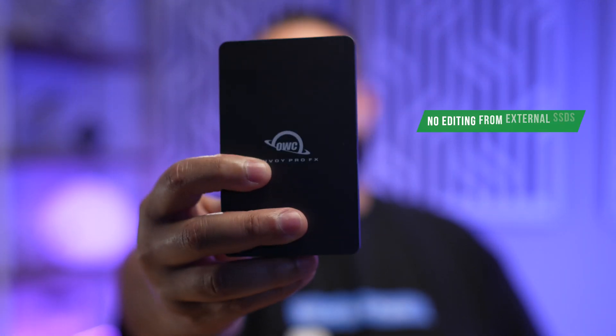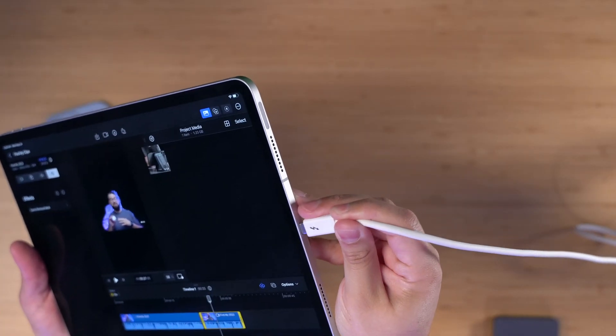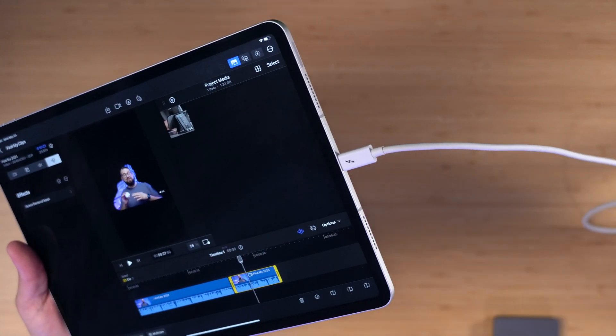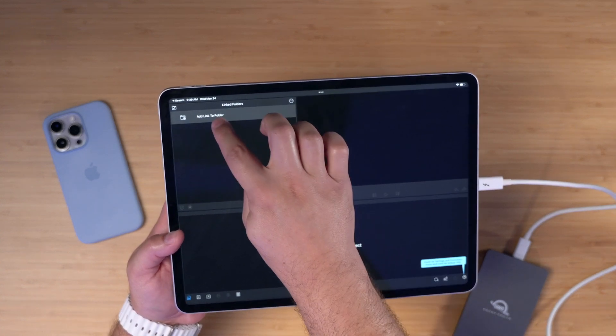Number one: you cannot edit footage off an external SSD. I store all of my footage on SSDs, and then I transfer those projects to my Synology for long-term storage. I don't like copying footage to my Mac and editing it locally. I just want to keep the footage on the SSD, import from there, edit from there — and it's a Thunderbolt drive, it's super fast. I'll put a link to this Envoy Pro FX SSD drive. The iPad Pro does have a Thunderbolt connector, so there's plenty of fast data transfer from my external SSD to the iPad.